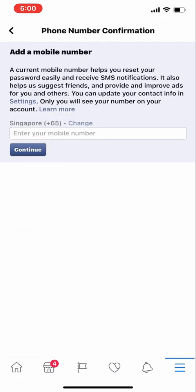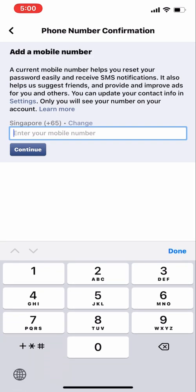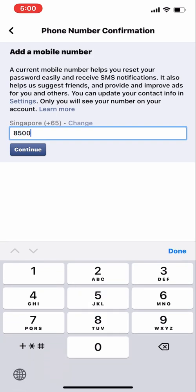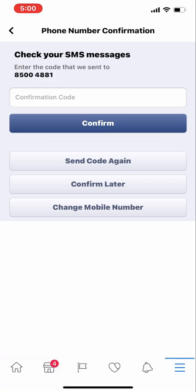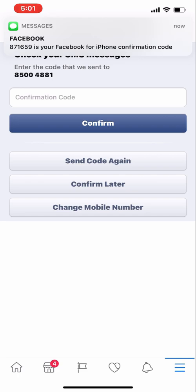All you have to do is click on add another phone number. The country code selector is here. I'll enter my new number and click continue. Make sure that you have the SIM card ready and active because Facebook will send you a confirmation code.